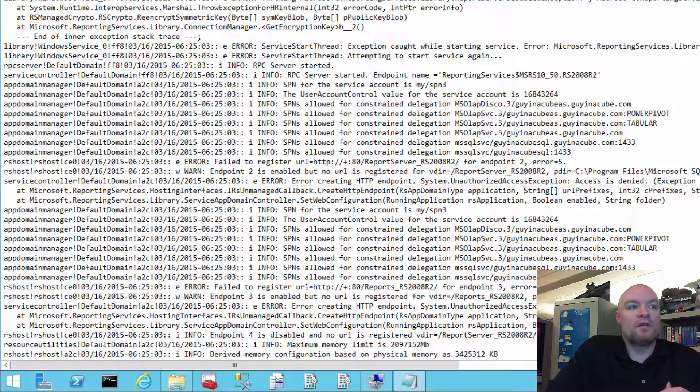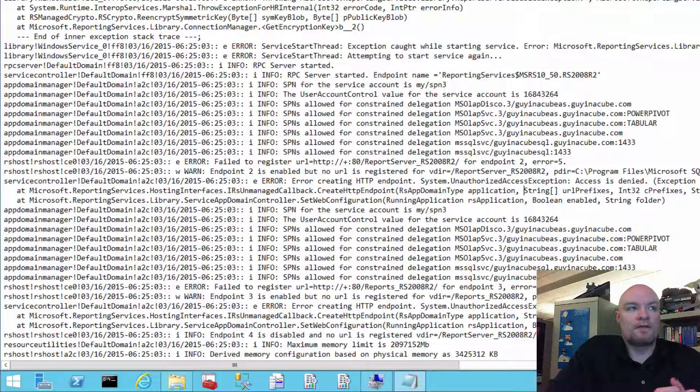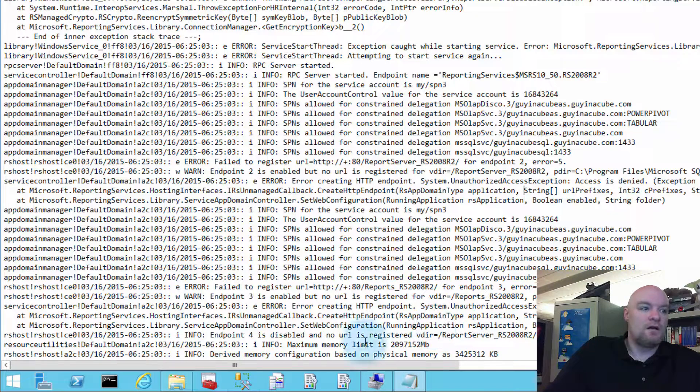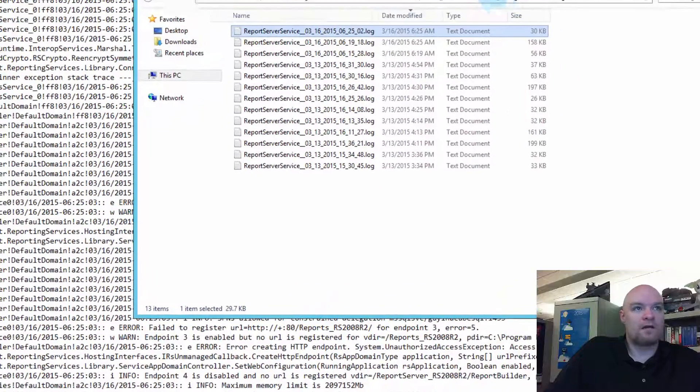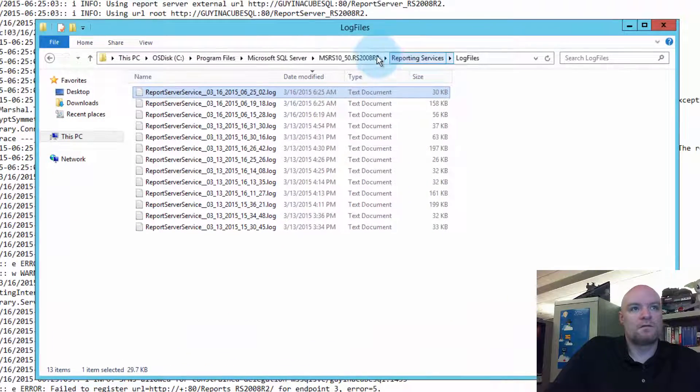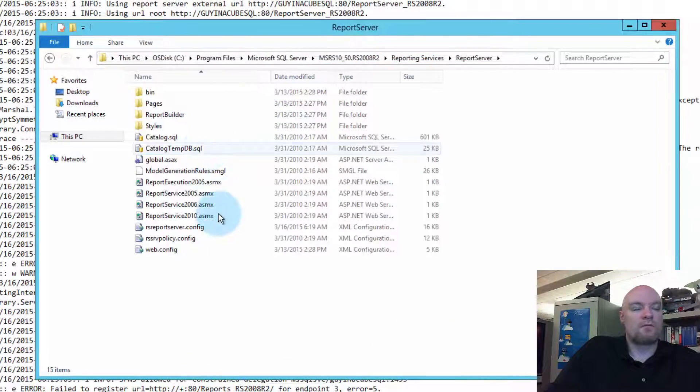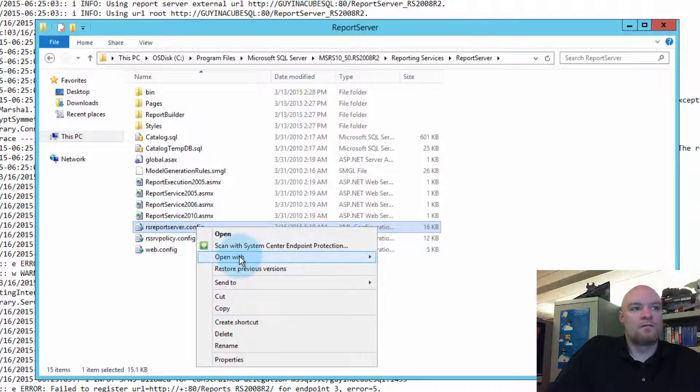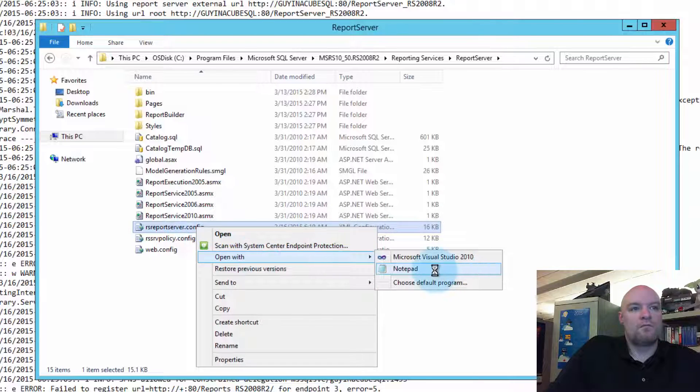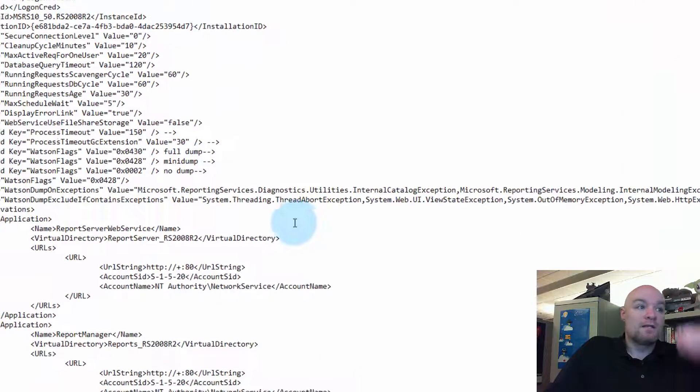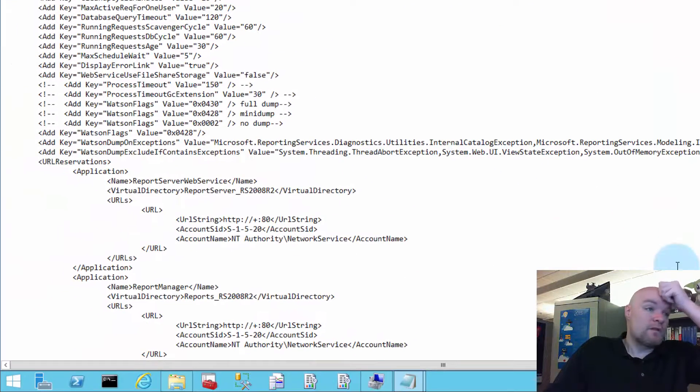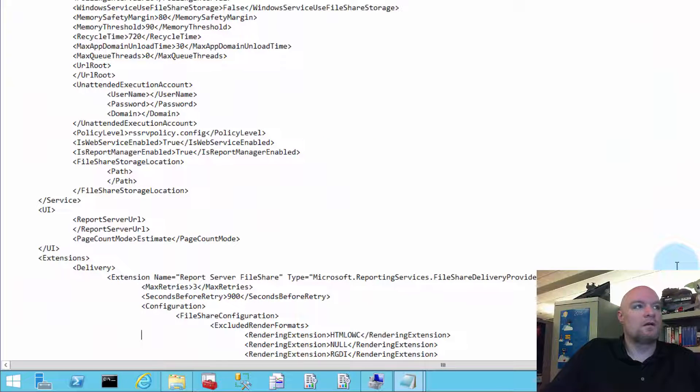So, we know that we're having an issue creating the URL reservation itself. To describe what a URL reservation is, let's go back and look at the RSReportserver.config file.